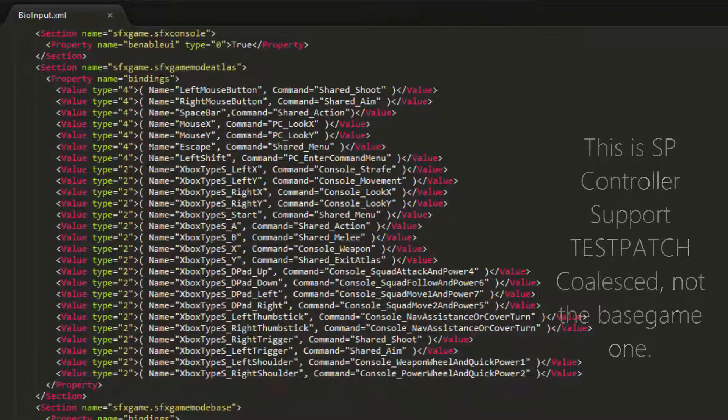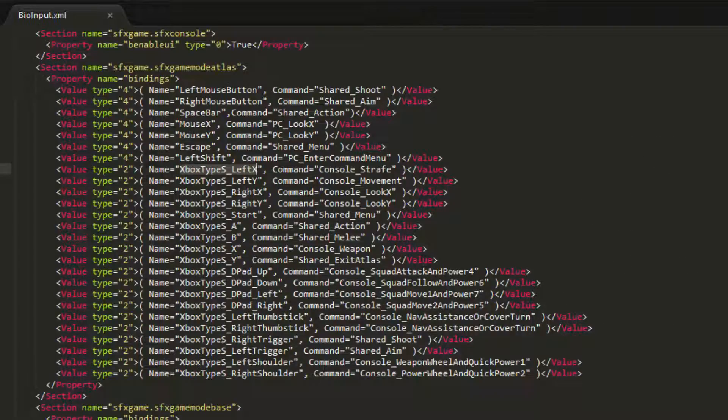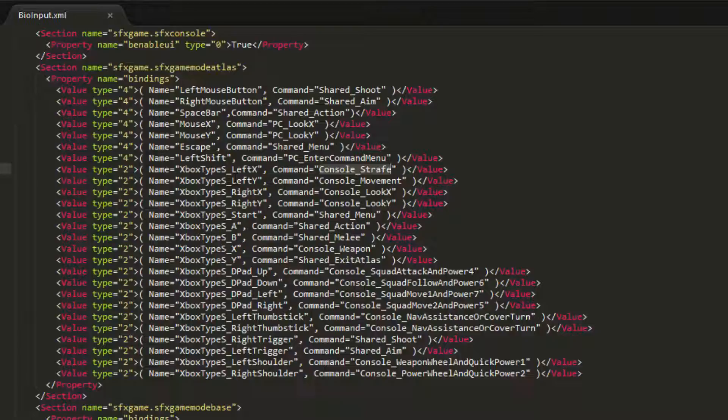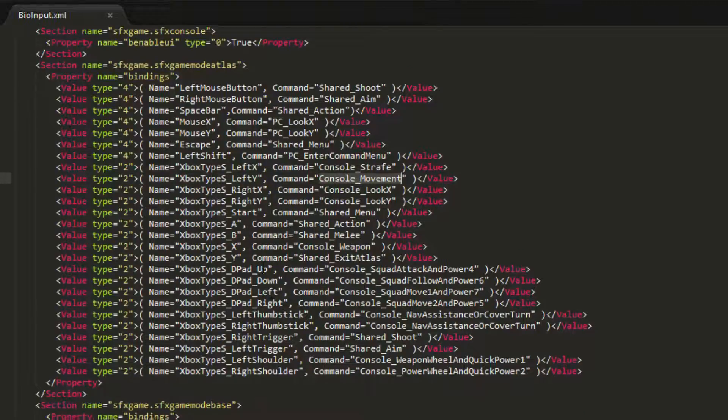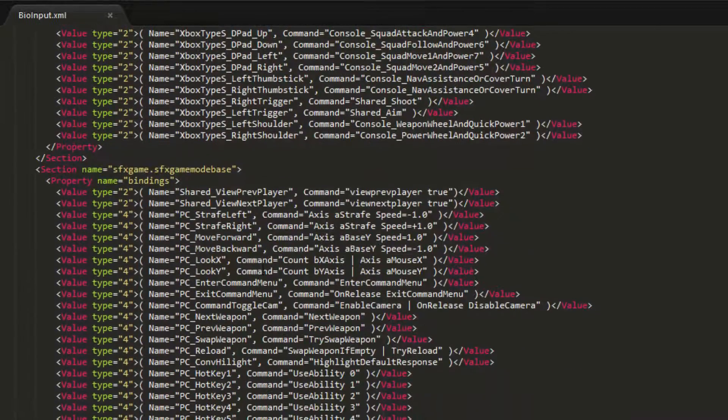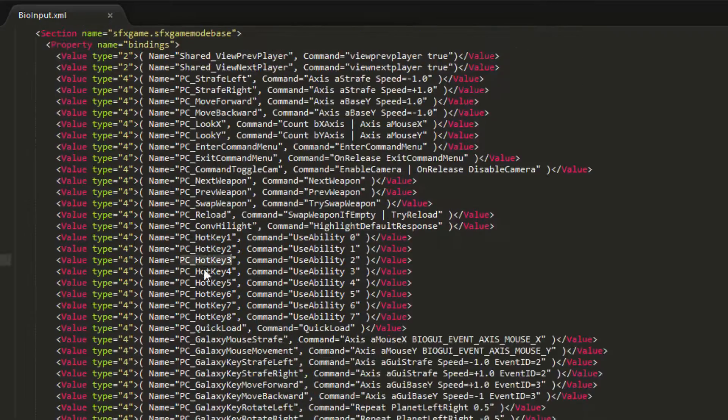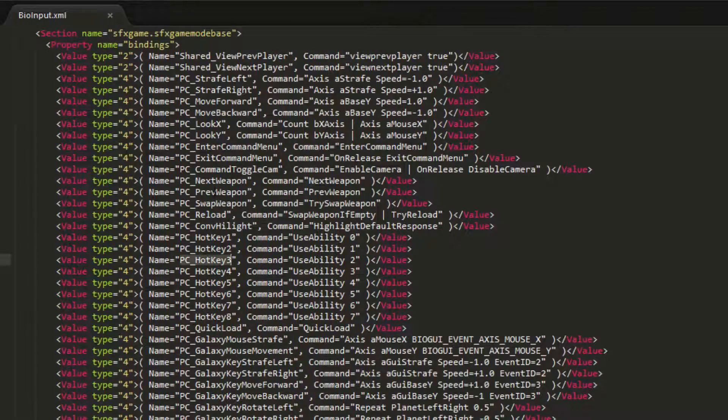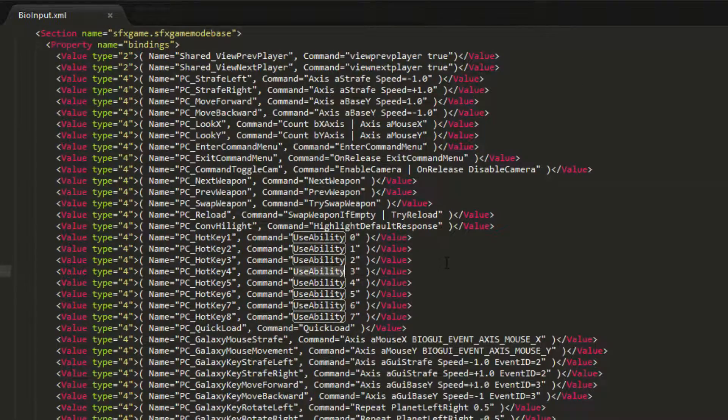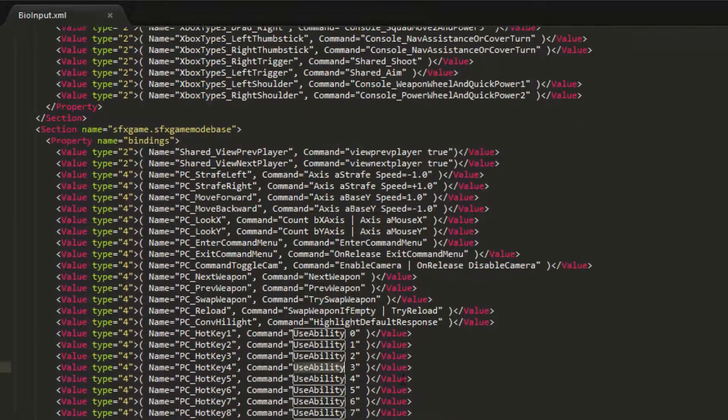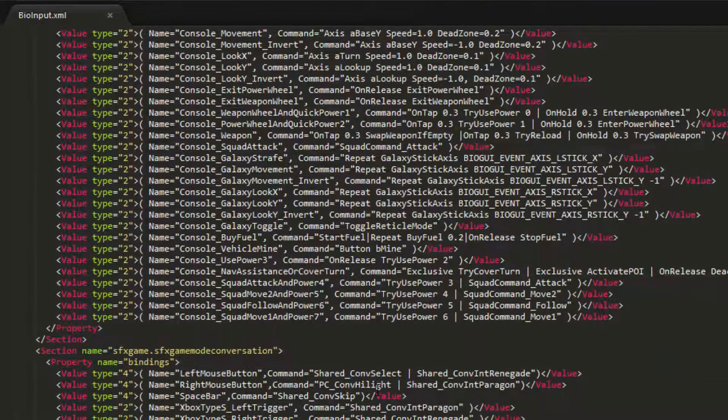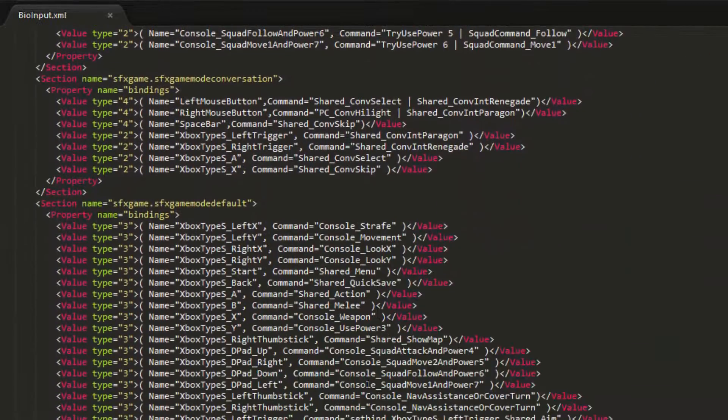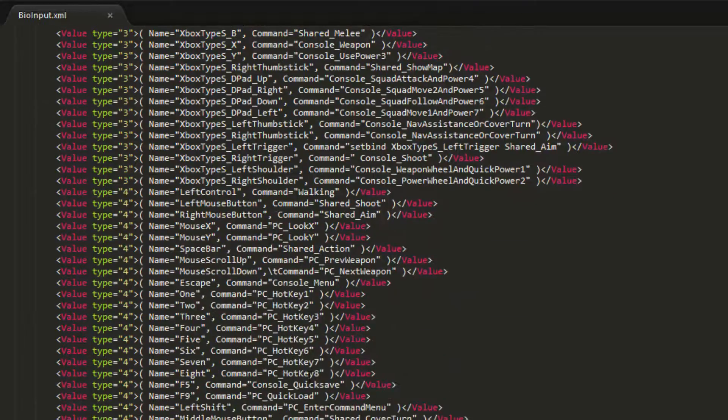So as you can see here, we have a list of keybinds. So in Gameboat Atlas, we have the Xbox Type S, Left X, Console Strafe. And in the description of this video, I'm going to have a link to a list of all the valid values you can have for this list. Because some of them aren't exactly intuitive if you want to rebind some of the keys or something. So on the left, you have the name of the key to press. On the right, you have the command that's called in game mode base. That's a little different. You have an alias on the left and you have a command on the right. I'll explain how that works a little bit later.